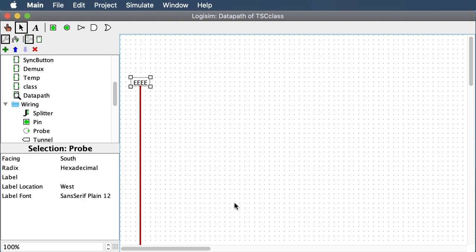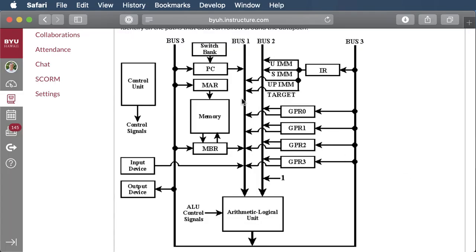Next we're going to build the PC counter section. We'll put down our PC counter, add a switch bank so someone can input a number and load the program counter, point it wherever they want. We'll also make sure the PC counter connects to bus 1. The arrows in the diagram mean there will be a tri-state buffer there.